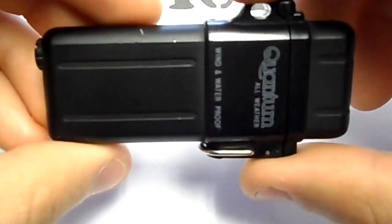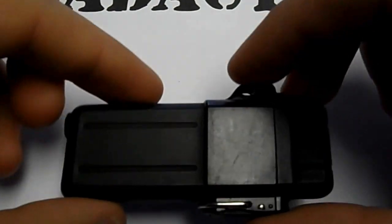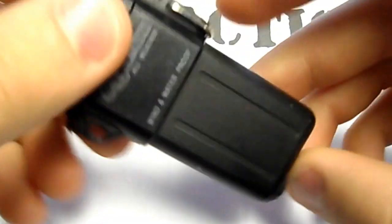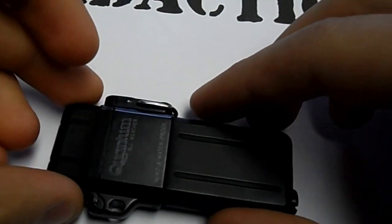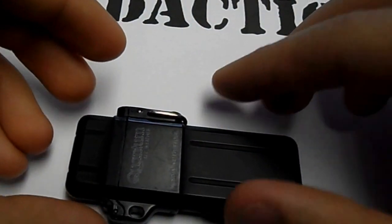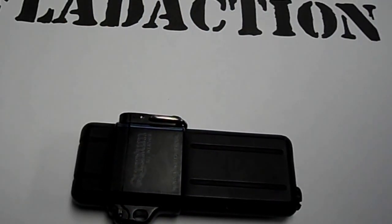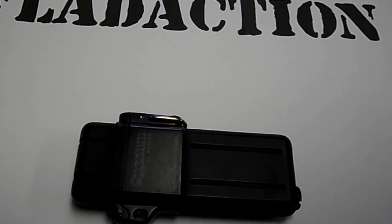And this lighter here will last you a while. Okay, check out my other stuff at my eBay store.